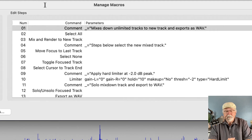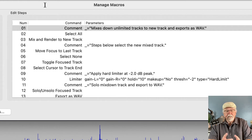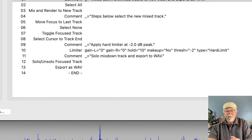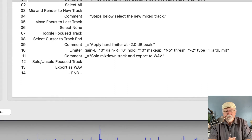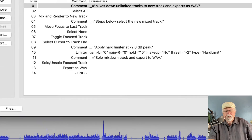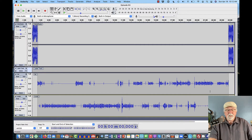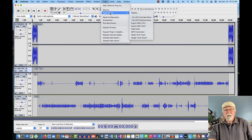In this macro, the first line is a comment reminding me what it does — it mixes down unlimited tracks to a new track and exports that as a WAV. Then I go into the same commands as 2.4.2: select all, mix and render to a new track. In step four, I added another comment saying the steps below select the new mixed track. Then I move focus to the last track, unselect everything, toggle focus, reselect the track, apply a hard limiter at minus 2.0 dB, solo the track, and export as WAV.